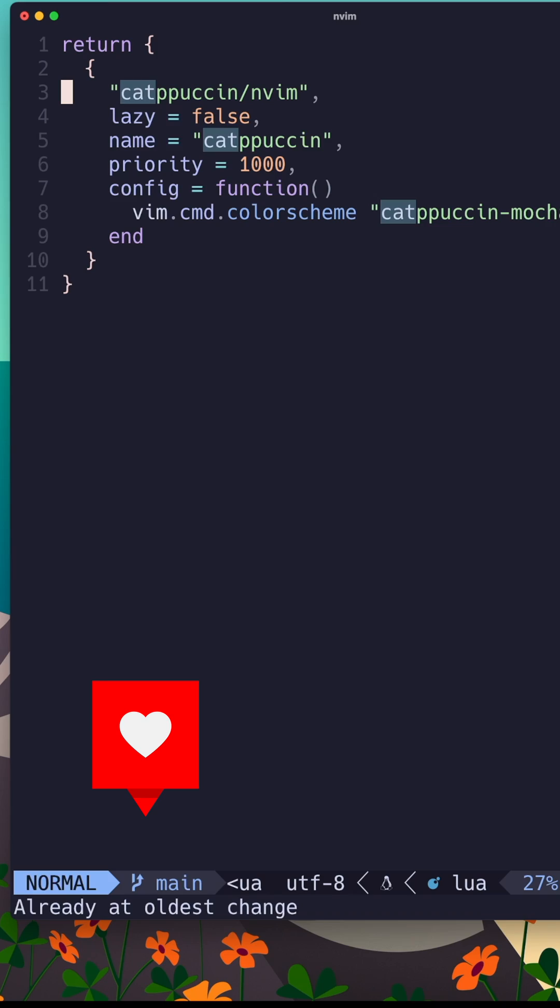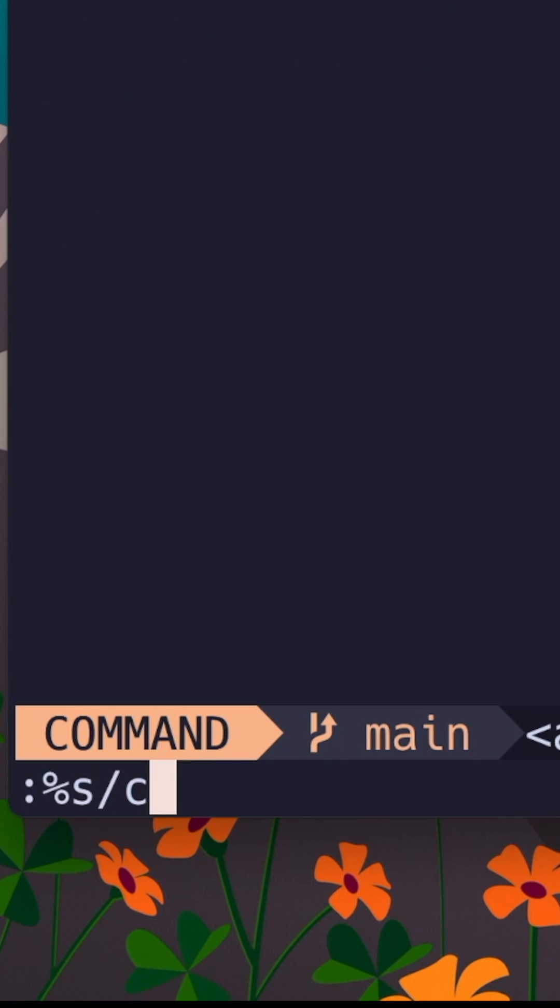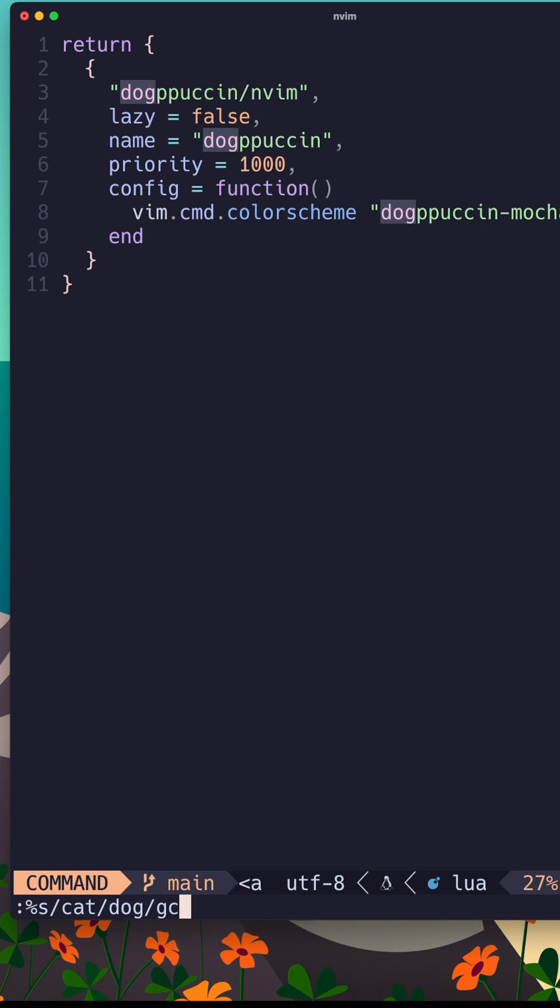But one more thing, what if you want confirmation for every change? Well, you can just do colon percent S slash cat slash dog slash G C for confirmation. Now, if you try and change it every single line, it'll ask if you want to replace cat with dog. Pretty awesome.